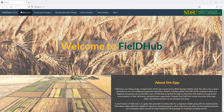Hi, welcome to Fieldhub. In this tutorial, I'll show you how to use Fieldhub to generate a randomized complete block design, or RCBD. We'll cover how to do this using both the Fieldhub app and the Fieldhub package for R. We'll start in the Fieldhub app.